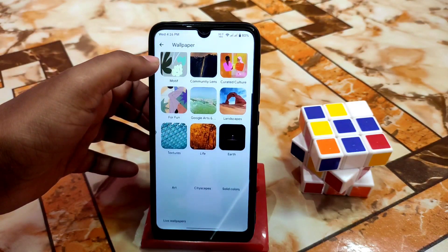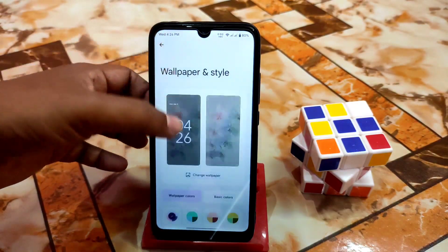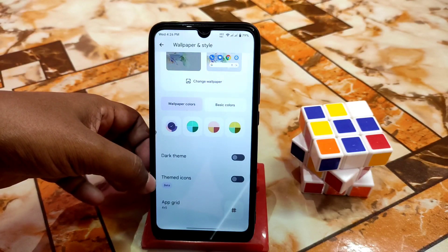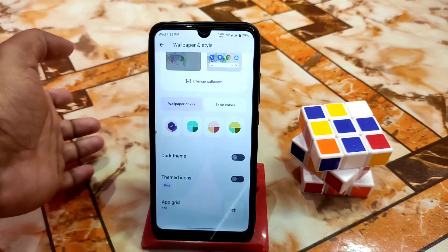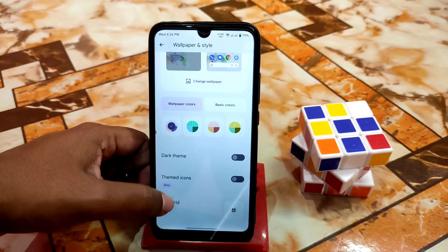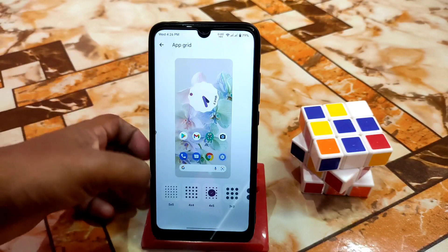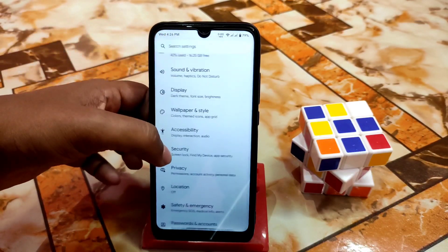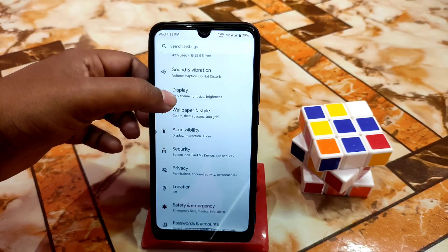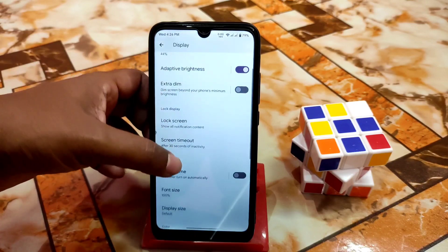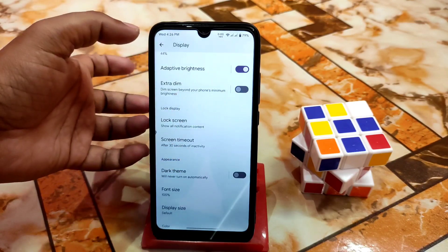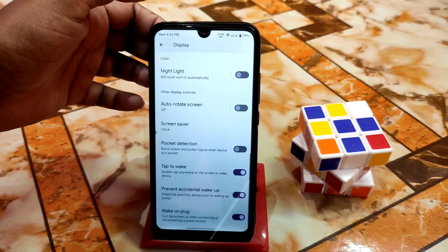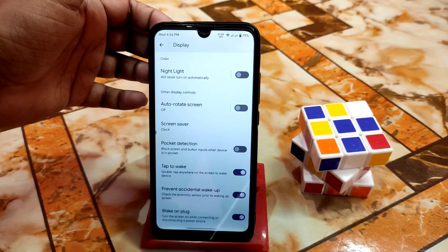Wallpaper and style — of course so many built-in wallpapers are there, you guys can choose according to your choice. Here is the themed icons; if you want to use them, go ahead. Here is the grid option — so many grids are there.